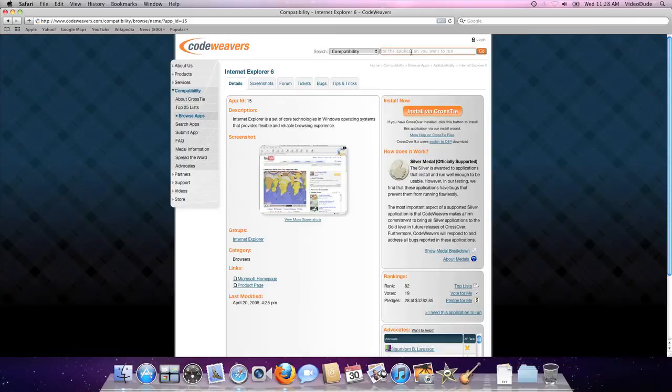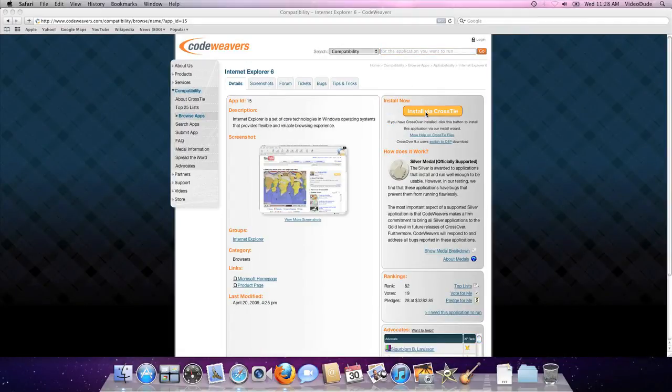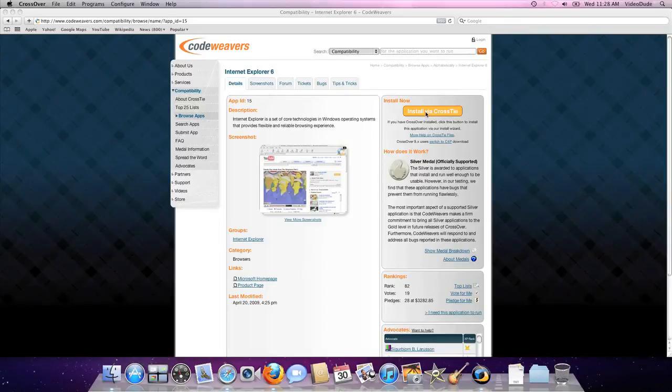You'll be taken to the compatibility database entry for IE. Notice the big orange install via cross tie button at the top of the page. Step 2: Click on the install via cross tie button.